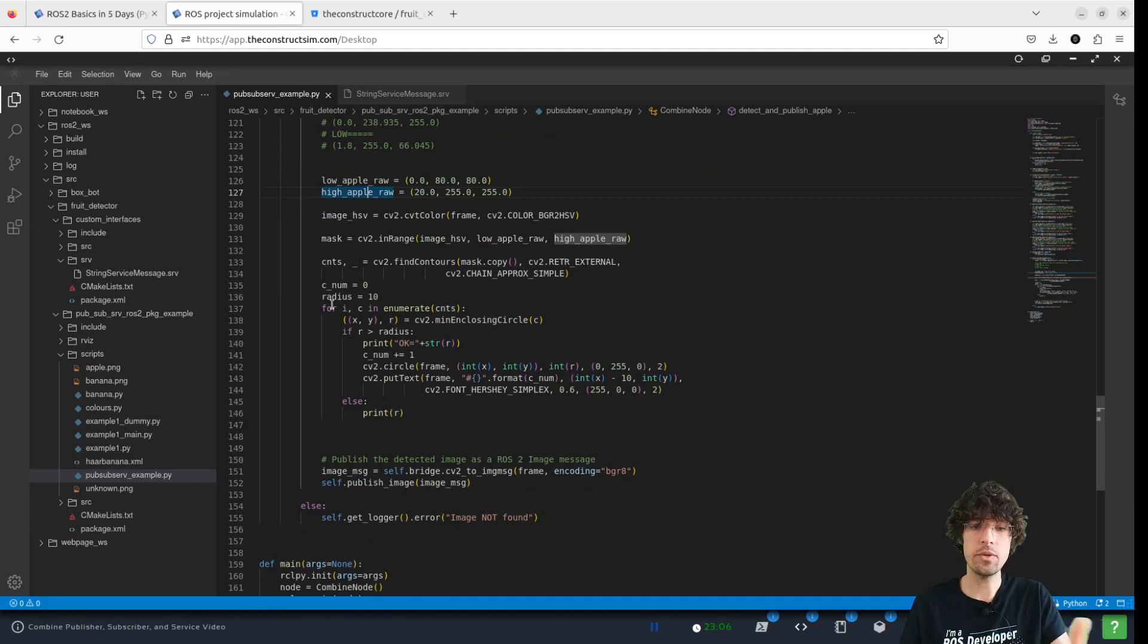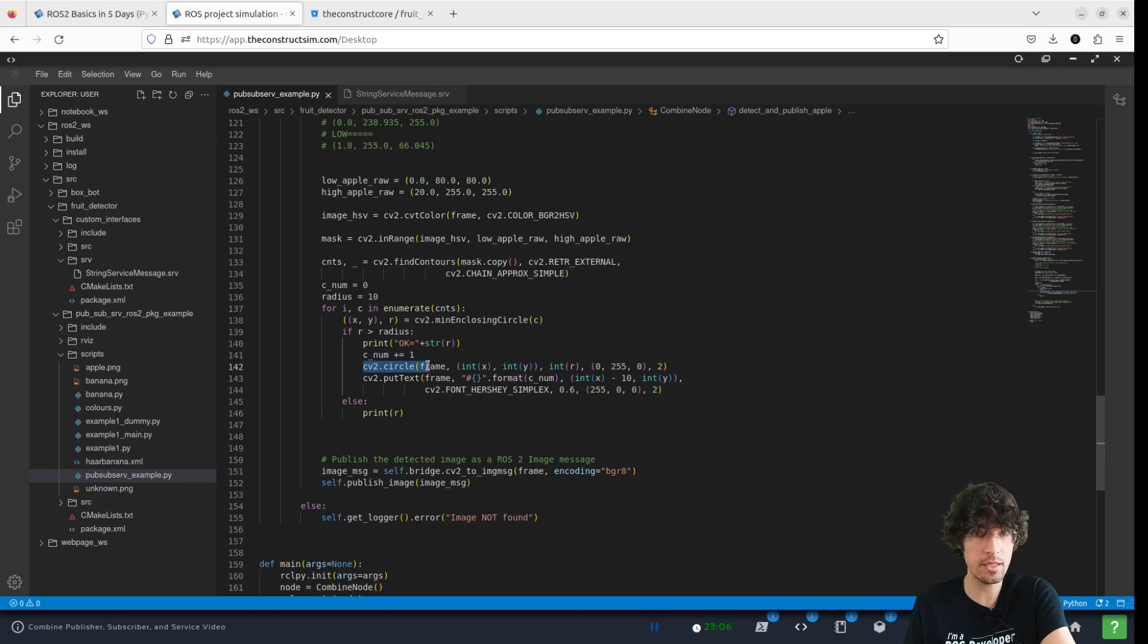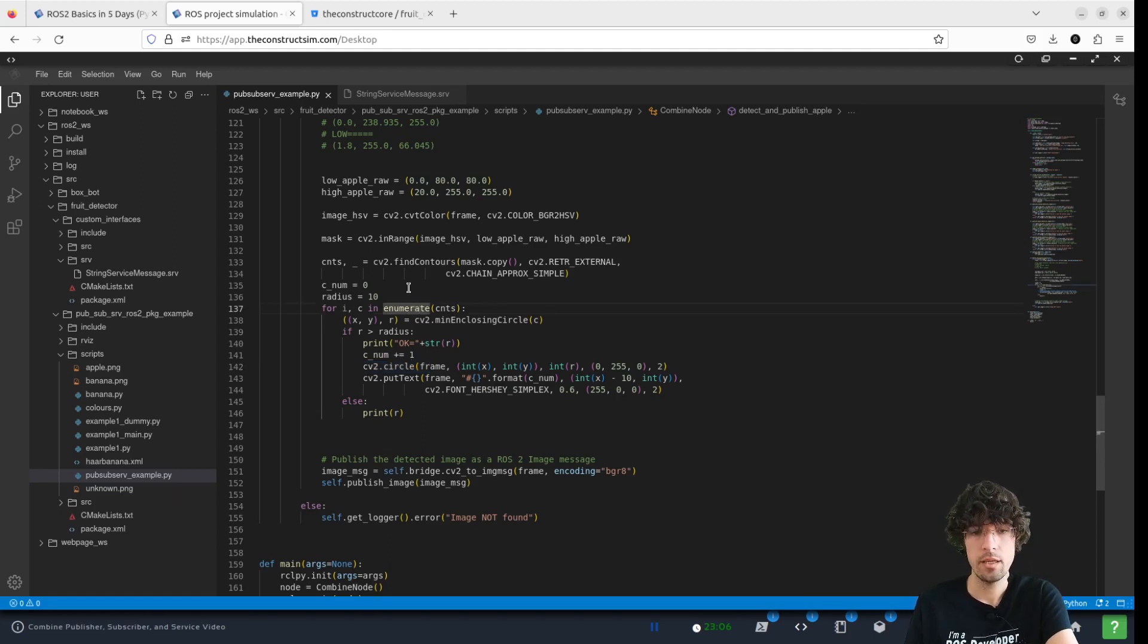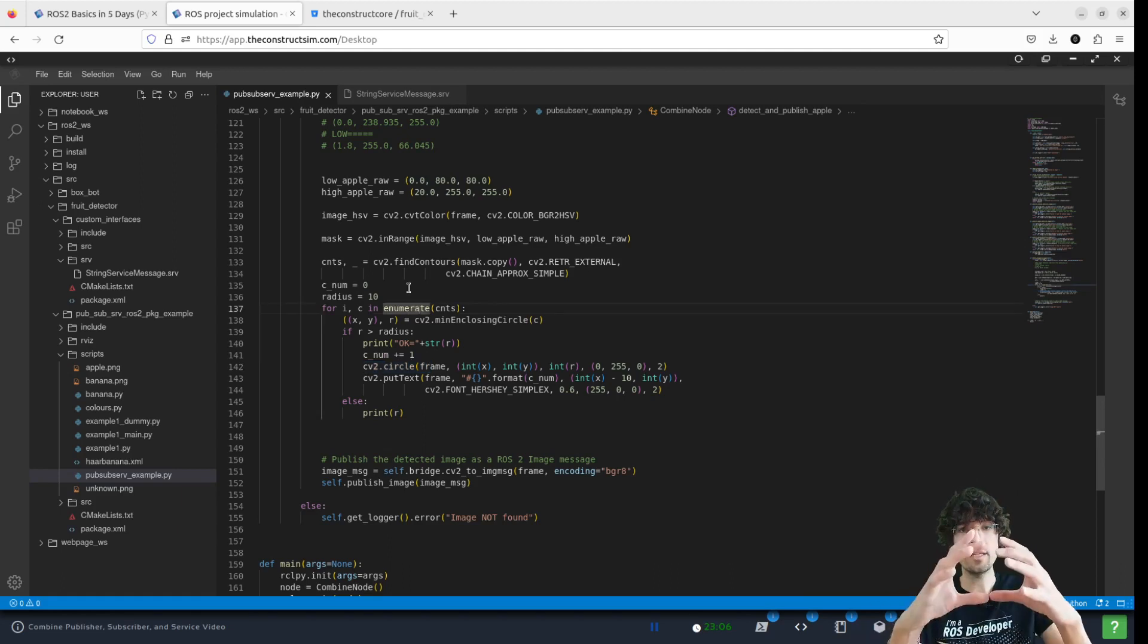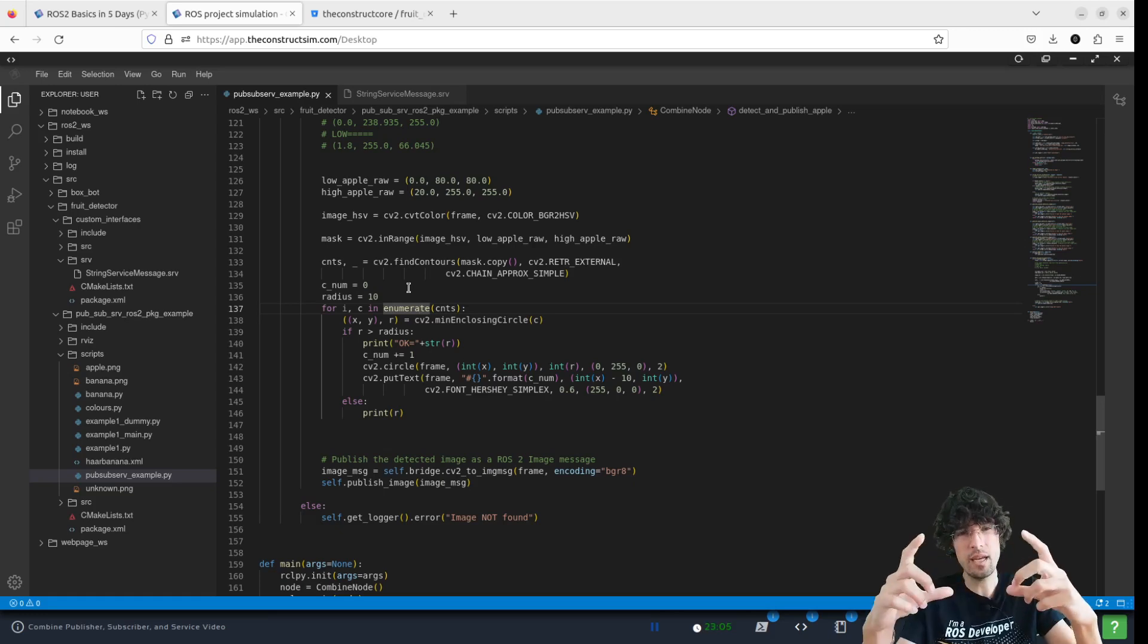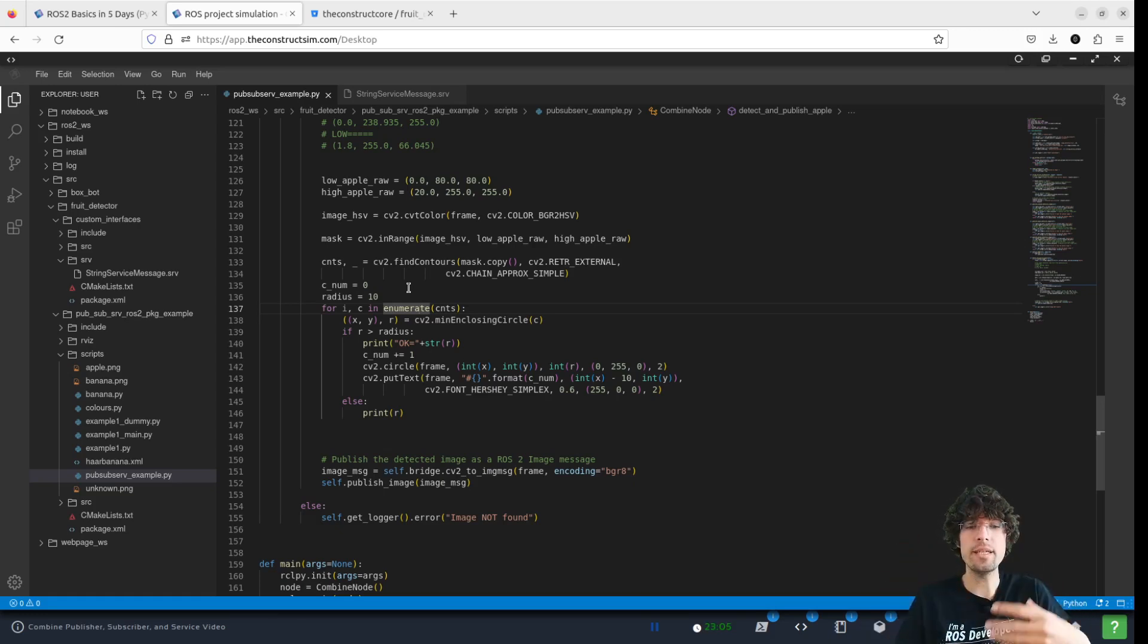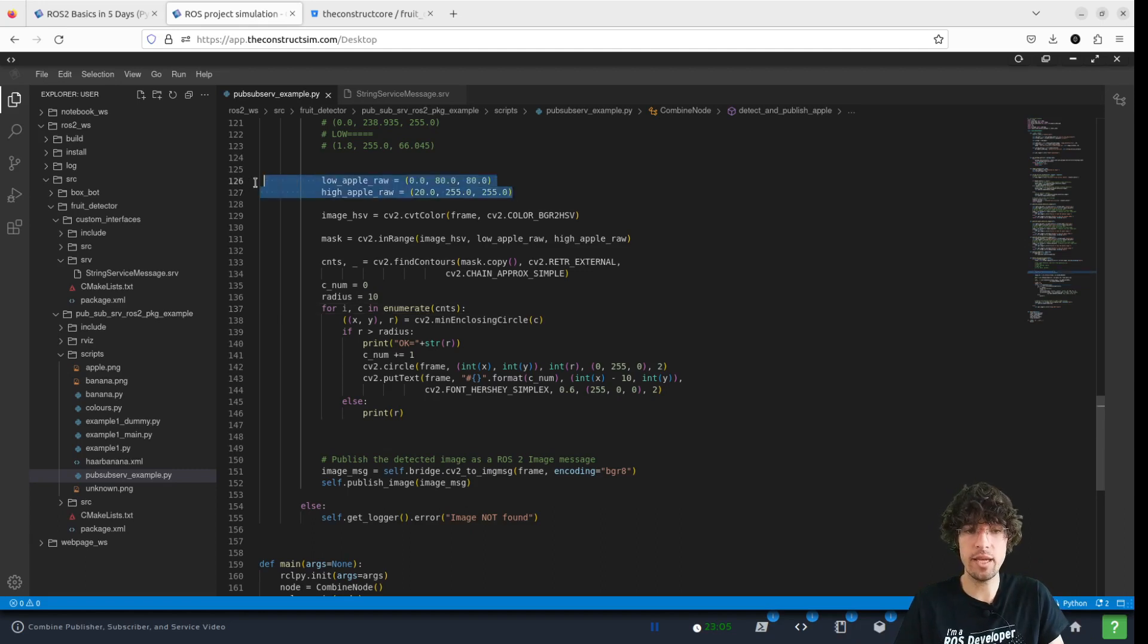And then we apply some circle detections. It's standard practice in OpenCV, so that we detect a circle big enough to say, okay,